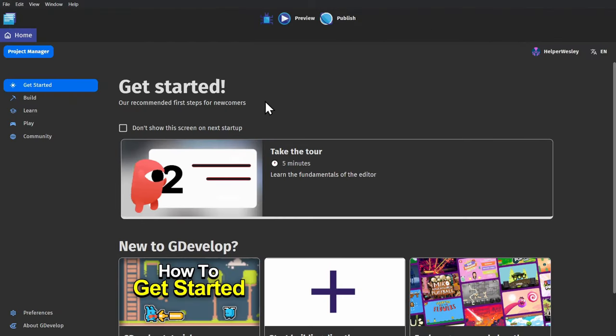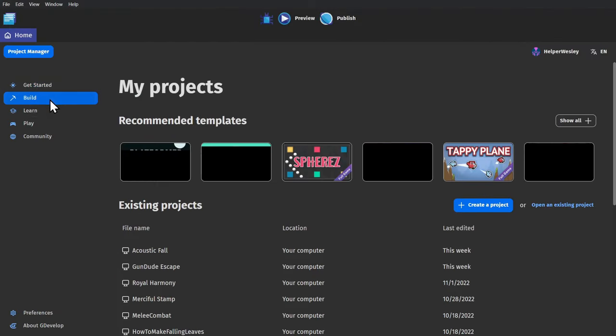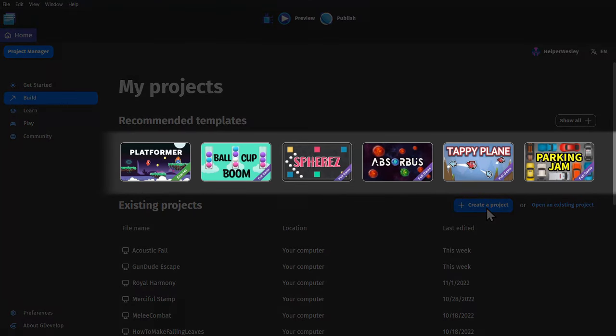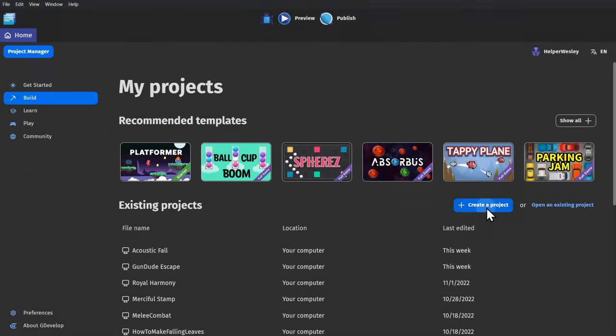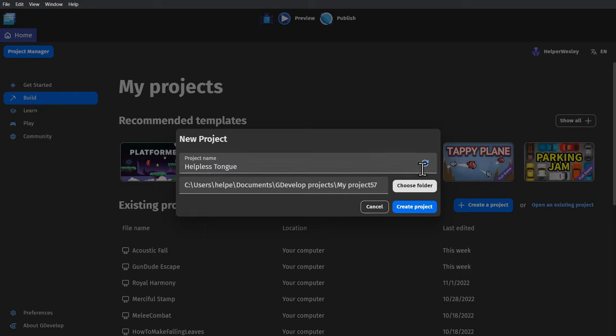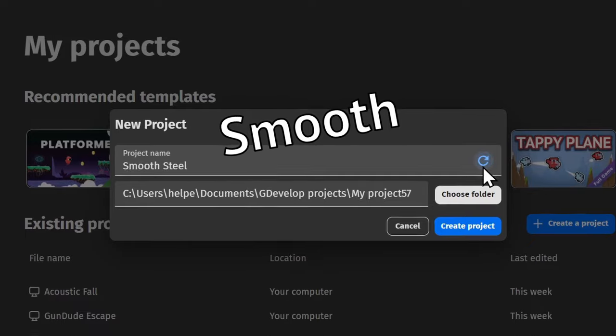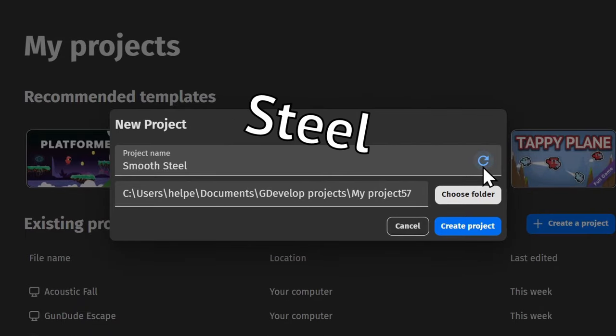Let me open up the engine, and I'll show you just how easy it is. And while I could start from a template, for this I'm going to create a new project. I'm going to randomize until I get a good-sounding name, something like Smooth Steel.